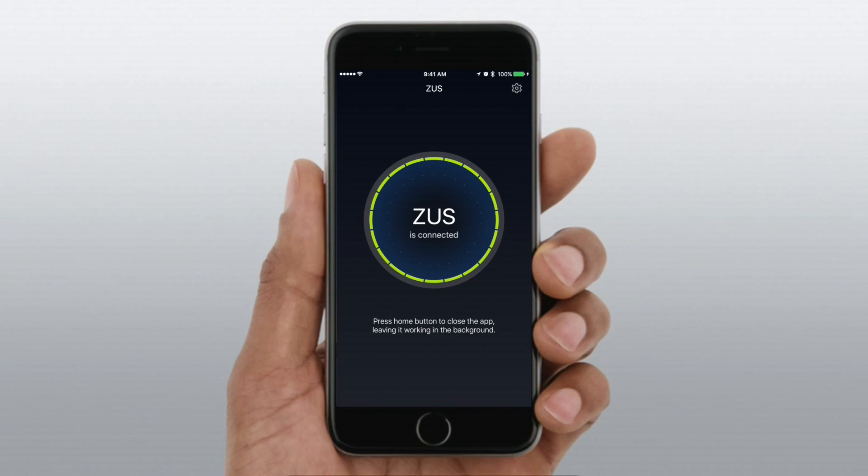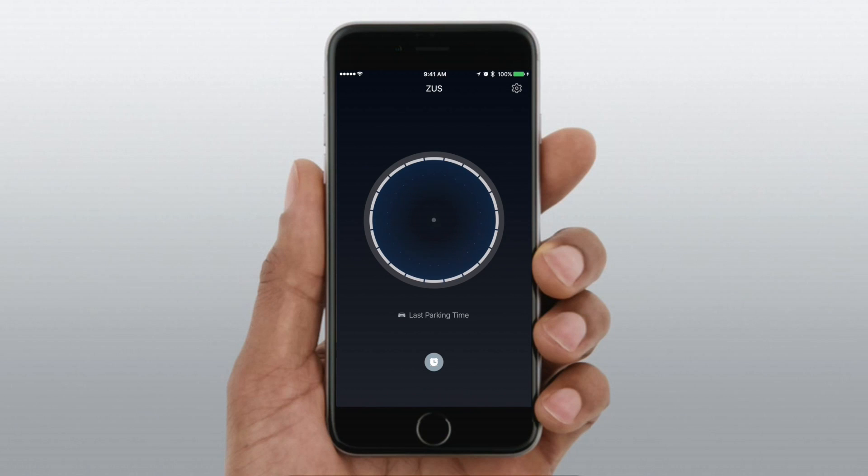And then it's going to be connected. So while you have your car running, it'll simply say connected. But once you turn off the car and it disconnects from your phone because now it no longer has power, it'll tag that location inside of the app and allow you to find your car.